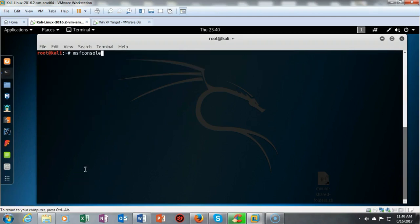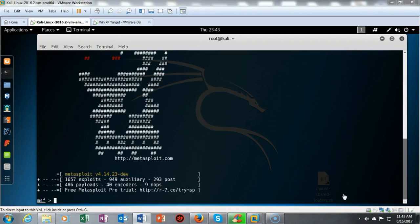Now that we've identified a victim, it's time to exploit that vulnerability. We're going to do this using the MSF console — the Metasploit console. I've typed in msfconsole at the Kali prompt and hit enter. You have to be patient and allow it to load, as there are a lot of exploits, payloads, and things going on in the background.